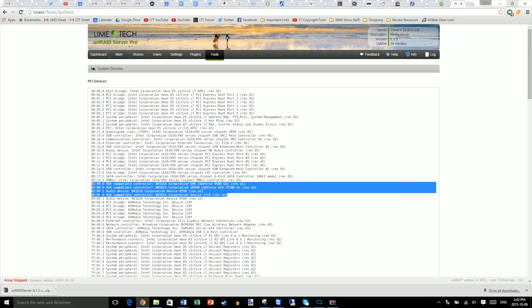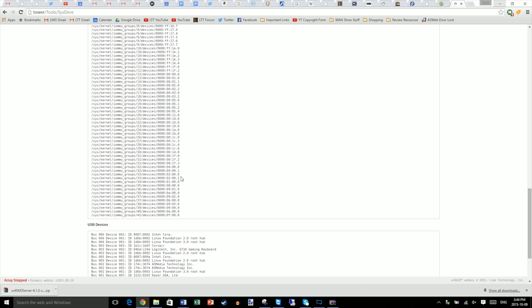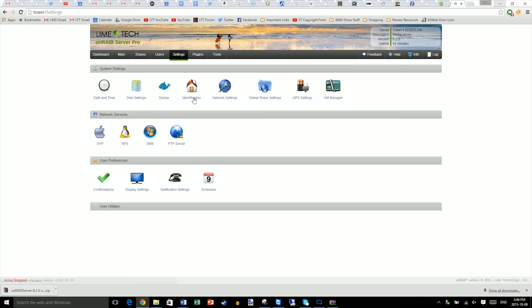Now scroll down to IOMMU groups. Find those devices. So in our case, here we are. Here are our video cards. And ensure that they are showing up in separate groups. If they're not, you may need to enable a workaround. But fortunately, thanks to the way that ASUS has implemented things on this motherboard, they are all showing up in separate groups and it will be easy to assign these devices to separate VMs.